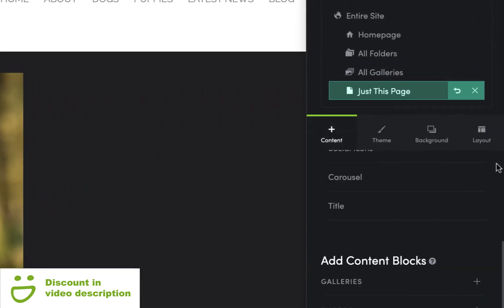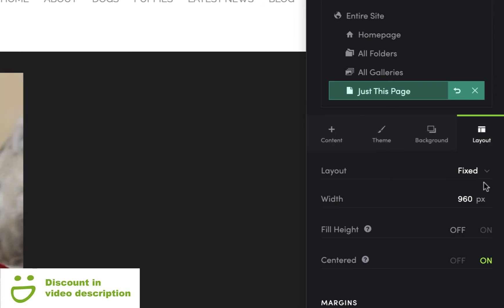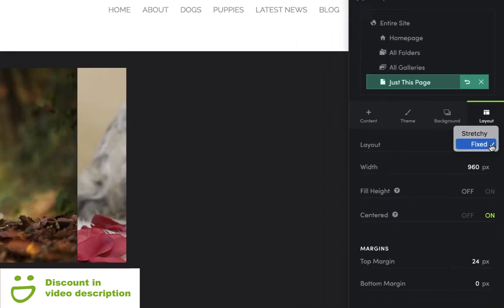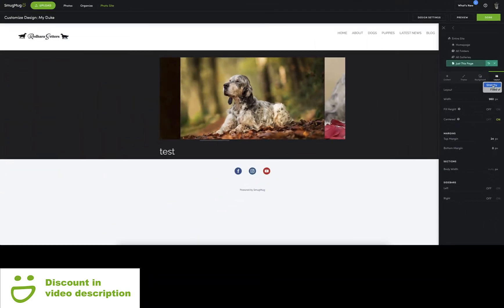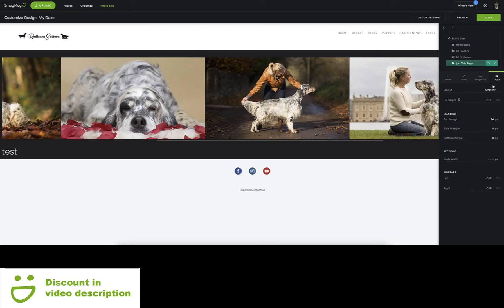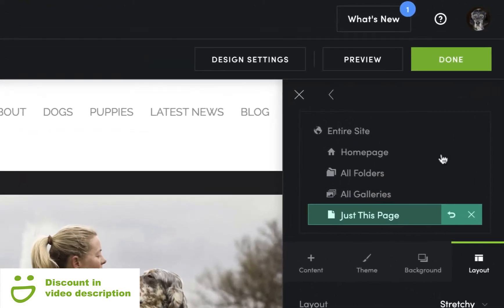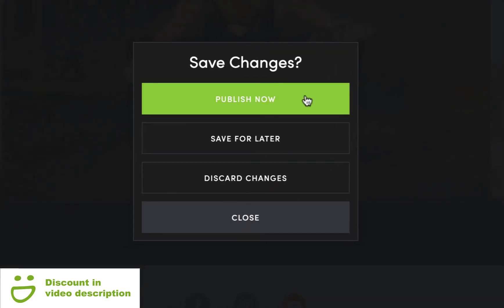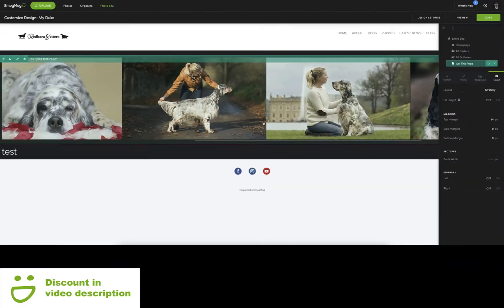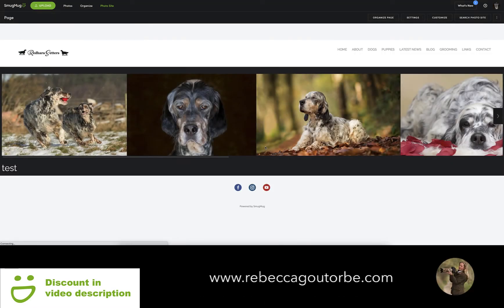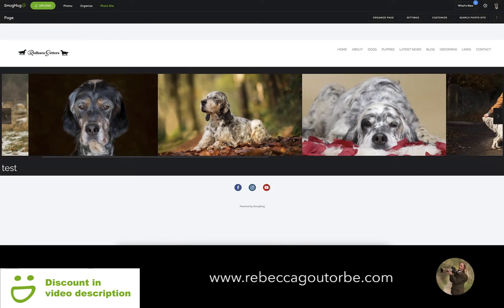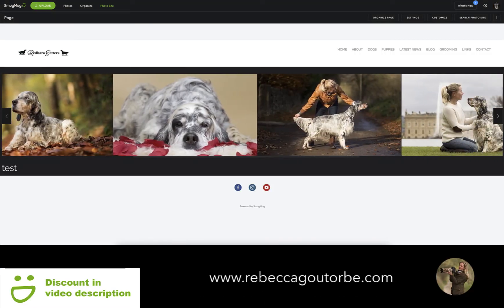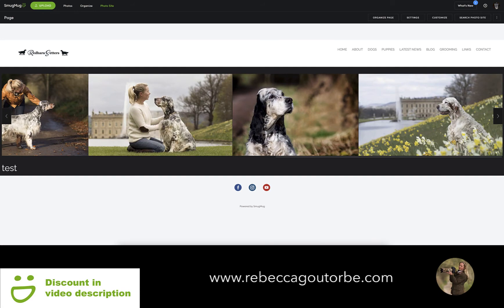If we go back to the customize panel and look at the layout — at the moment we're set to Fixed. If we change that to Stretchy it's going to stretch the page out to full width. Click Done, then click Publish. Now you can have a look at what the page looks like — we've stretched the page to full width and the carousel looks quite nice like that.